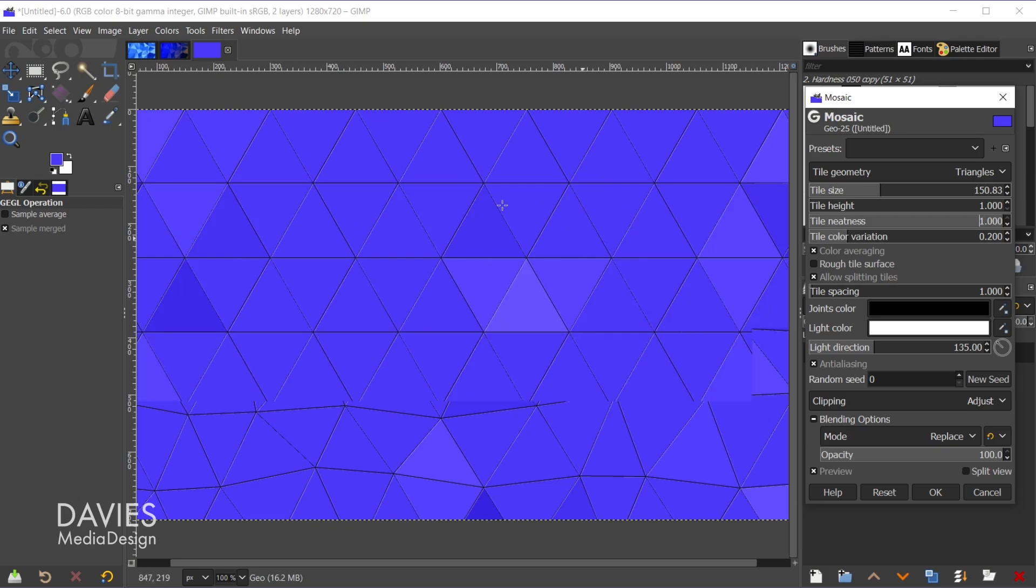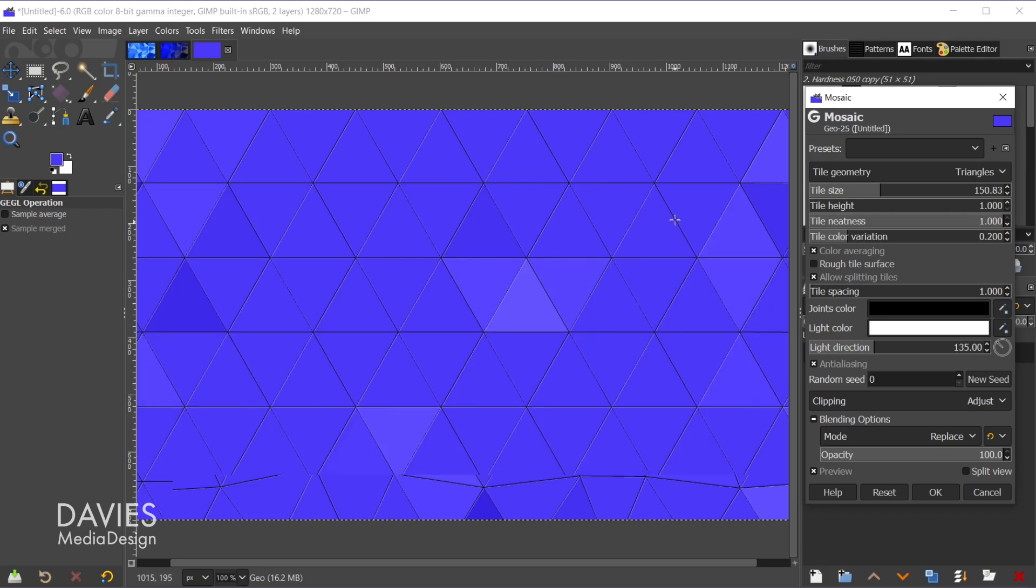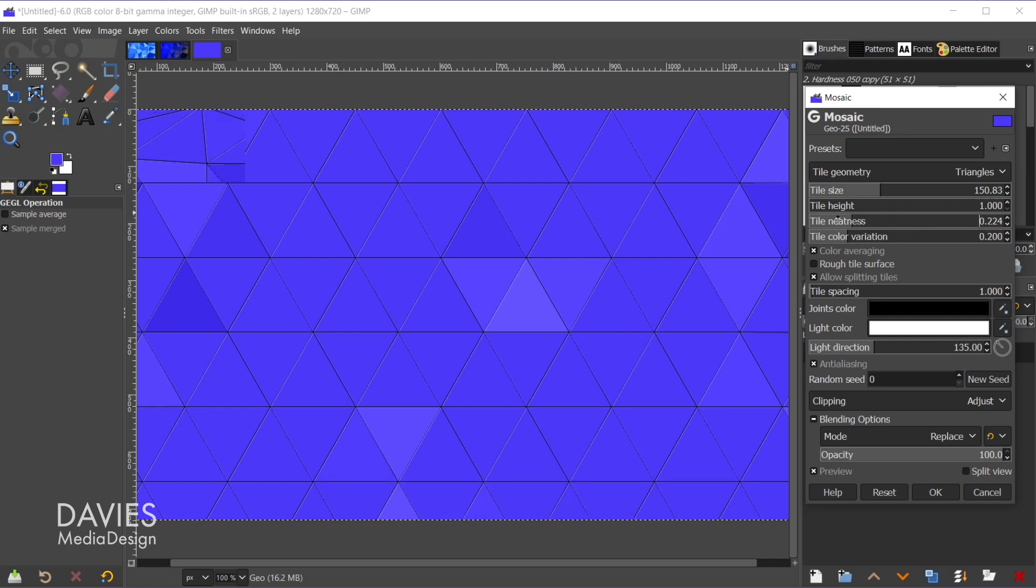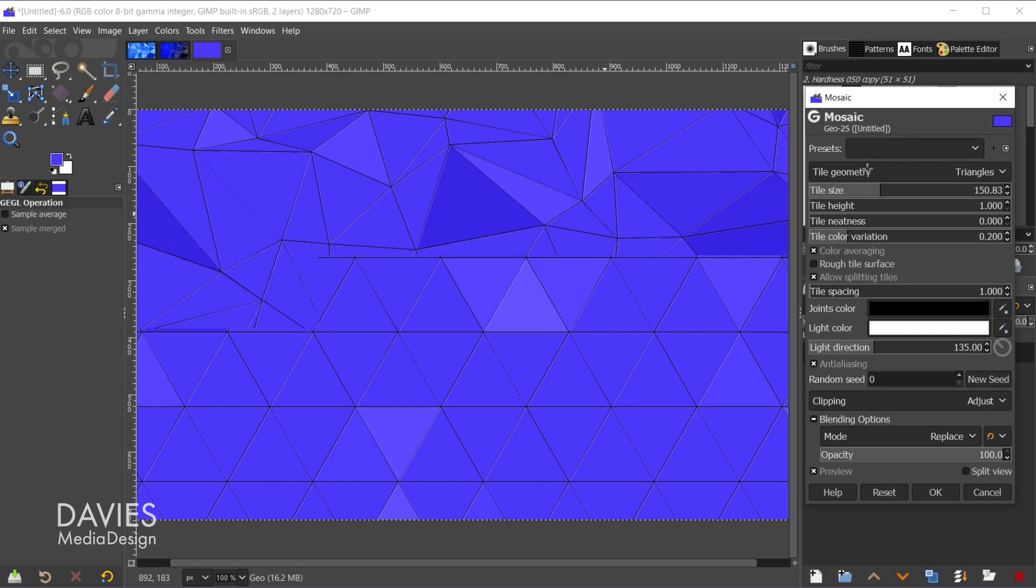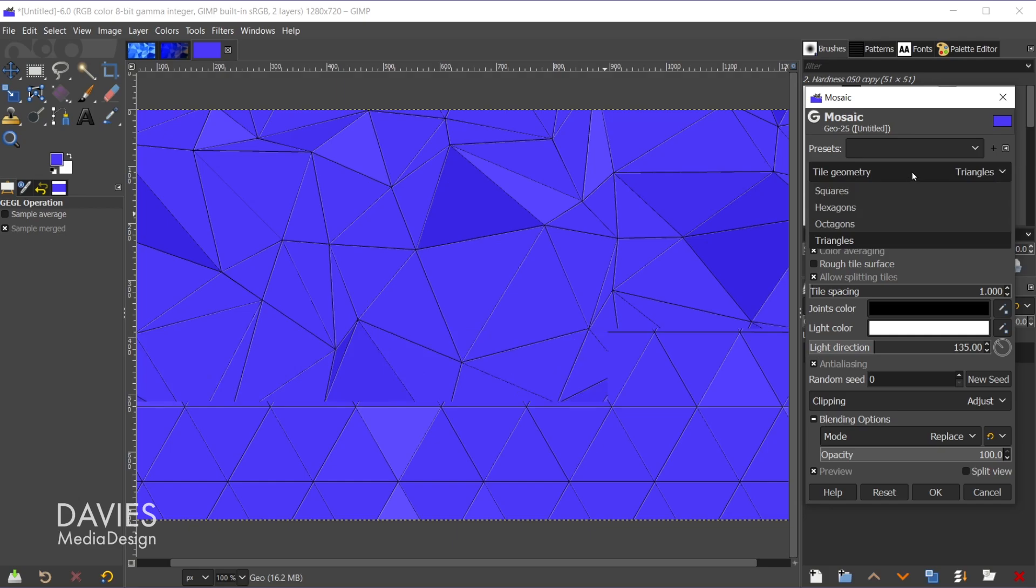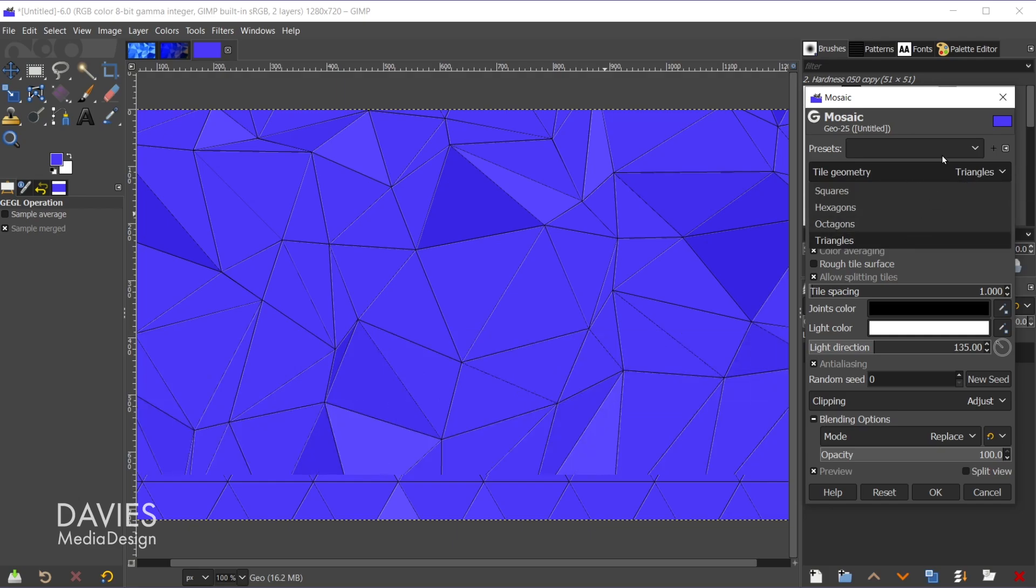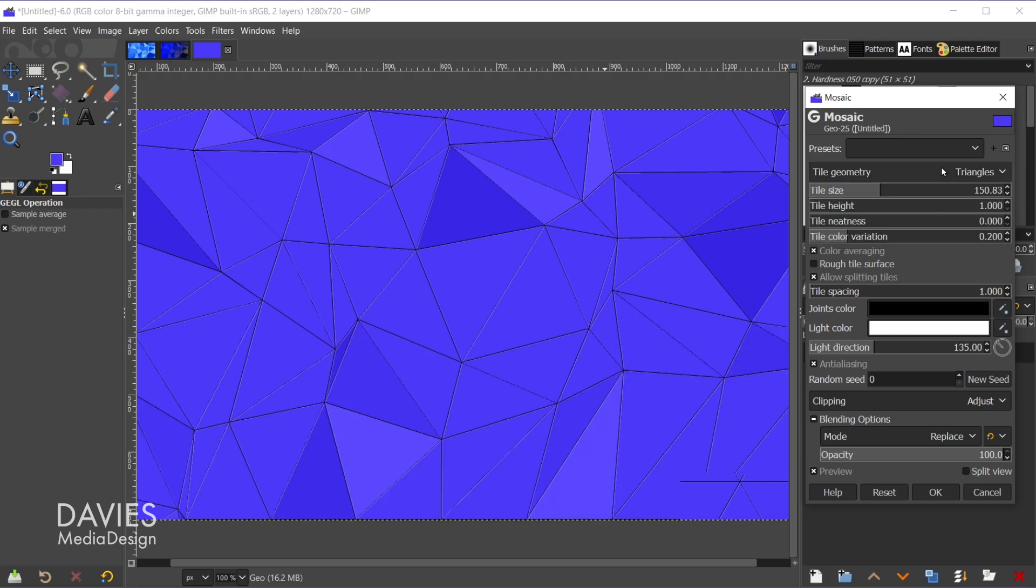If I were to turn the tile neatness all the way up to 1, that would make all of the triangles the same exact size. So now they're nice and orderly. This is a good way to easily create a shape pattern. Or if I want these to be totally random, I can turn the tile neatness all the way down to zero. This looks better with the triangles in my opinion.